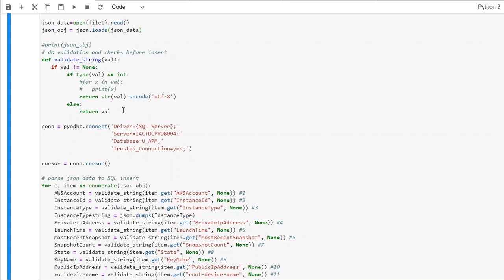So the way we are doing here is, if anything is an integer, then we're converting into integer. Otherwise, we are leaving it as a string.